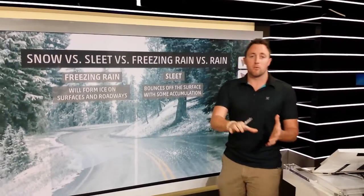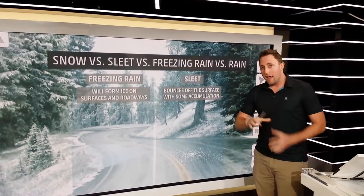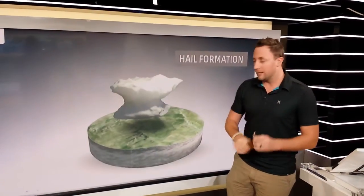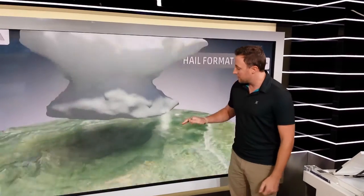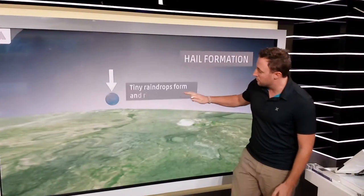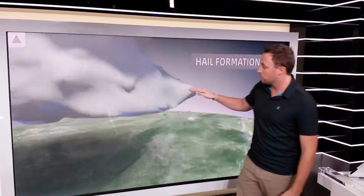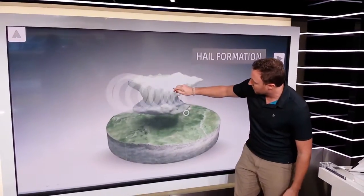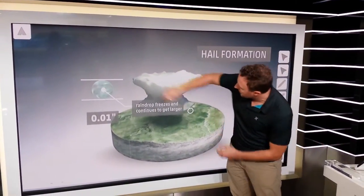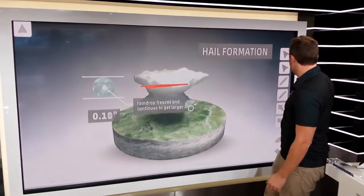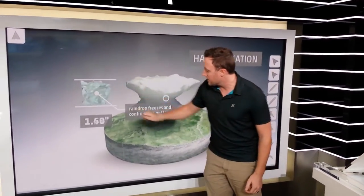Now let's look at summer weather — we've gone from winter to summer to talk about hail. Hail is really cool. You start with a little bit of water, and what happens is tiny raindrops get carried up into thunderstorms. Once they get up high they start to freeze, because it gets really cold in the tops of thunderstorms.